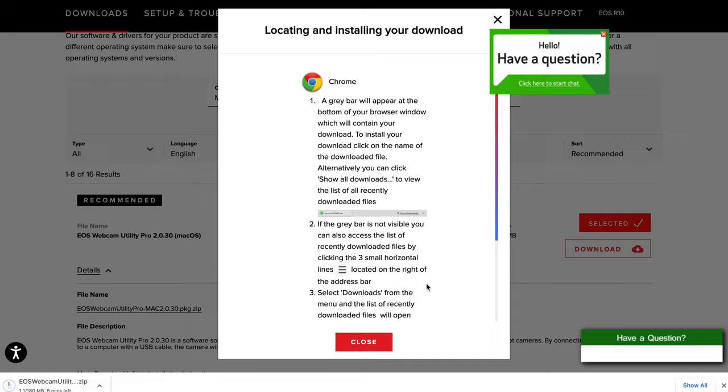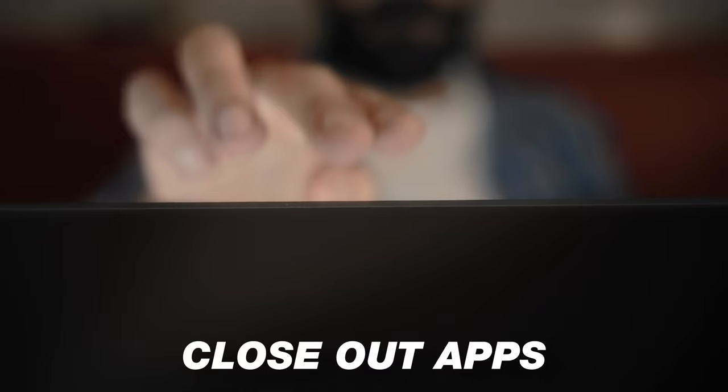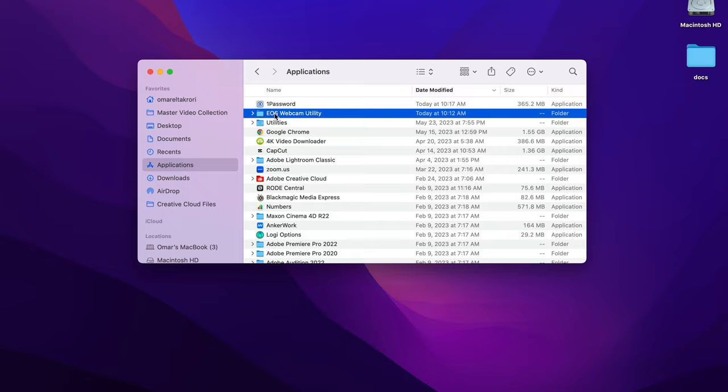Once this downloads, it's a good time to close out any applications you have open, because it's going to prompt you to restart your computer. Once you restart, go to your applications, open up the Canon EOS Utility folder, and then double-click on the Pro version.